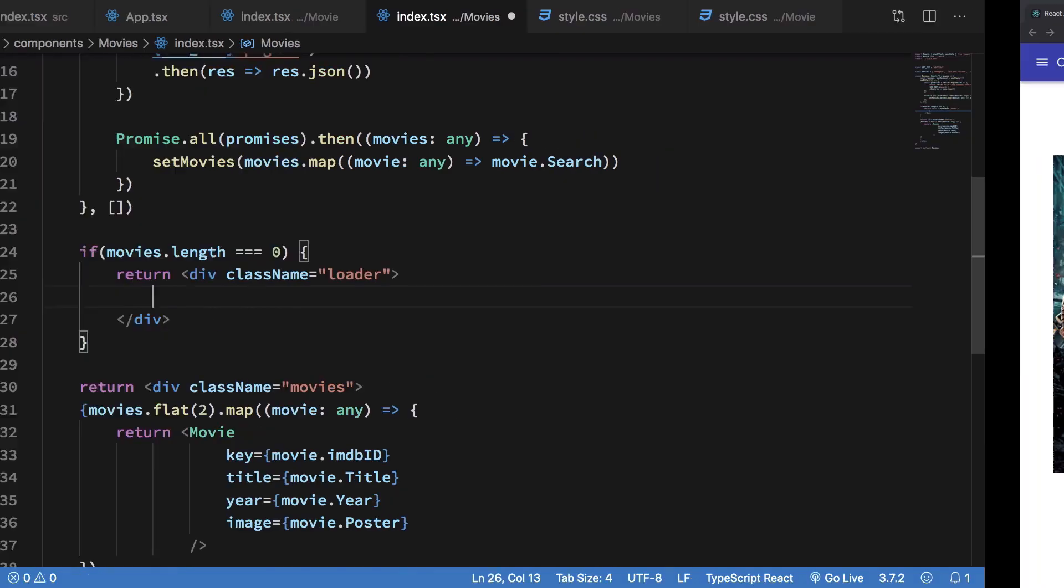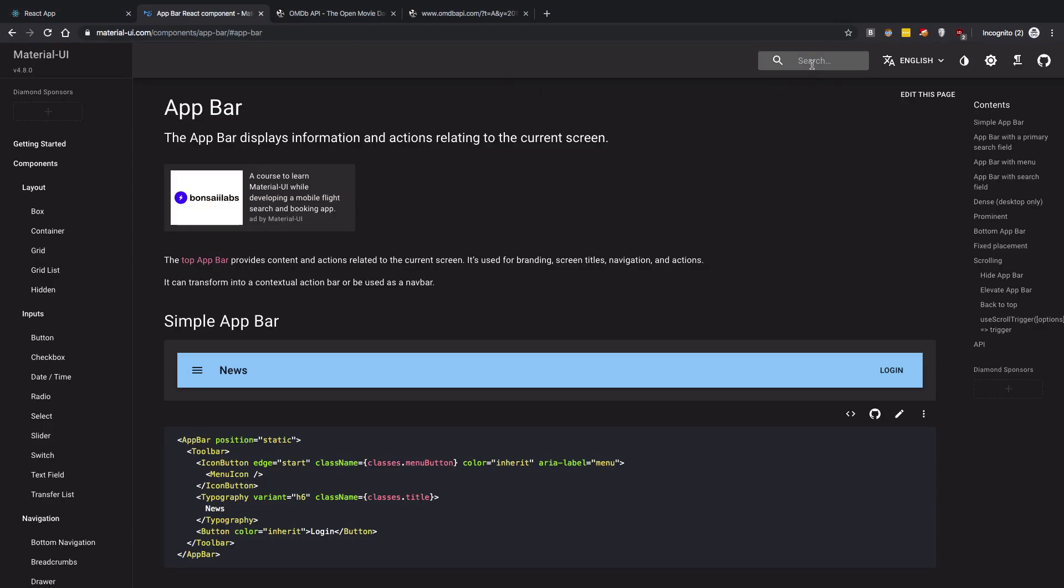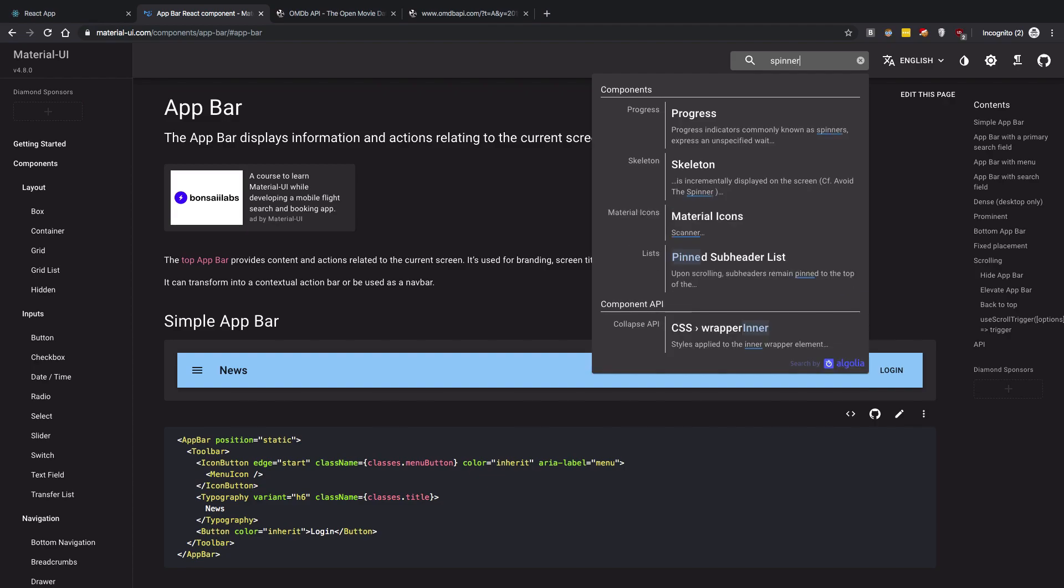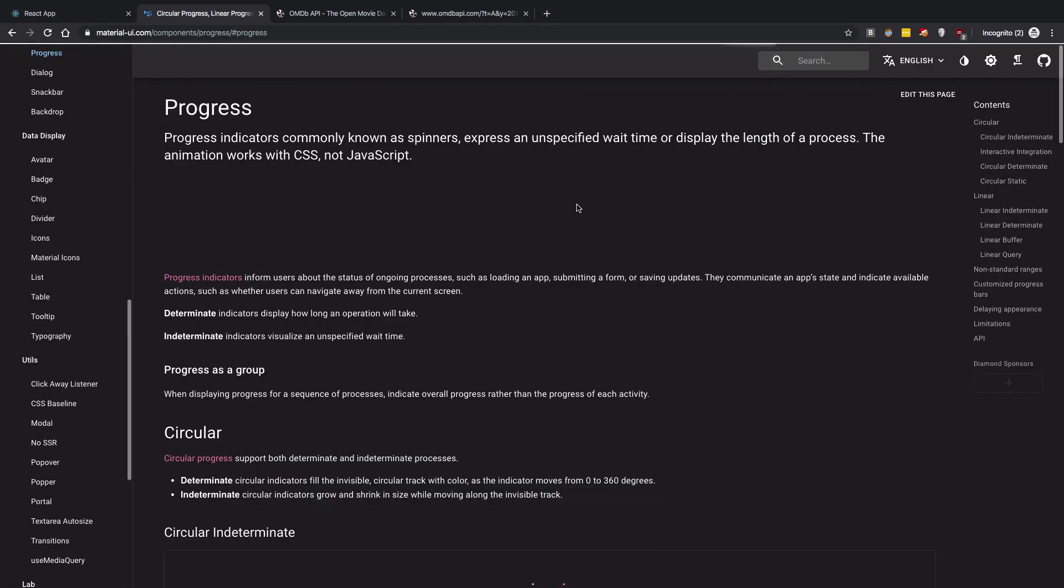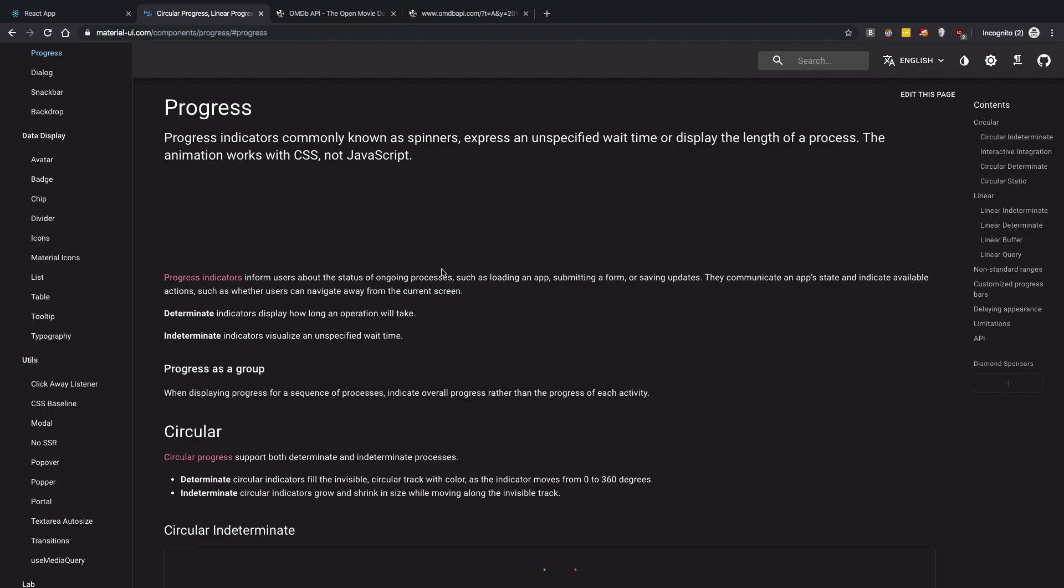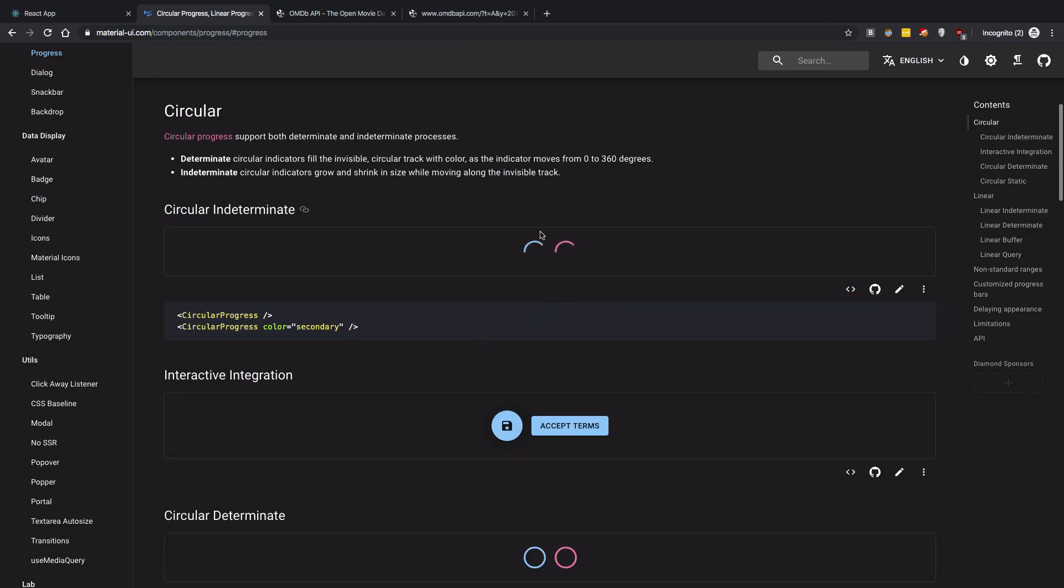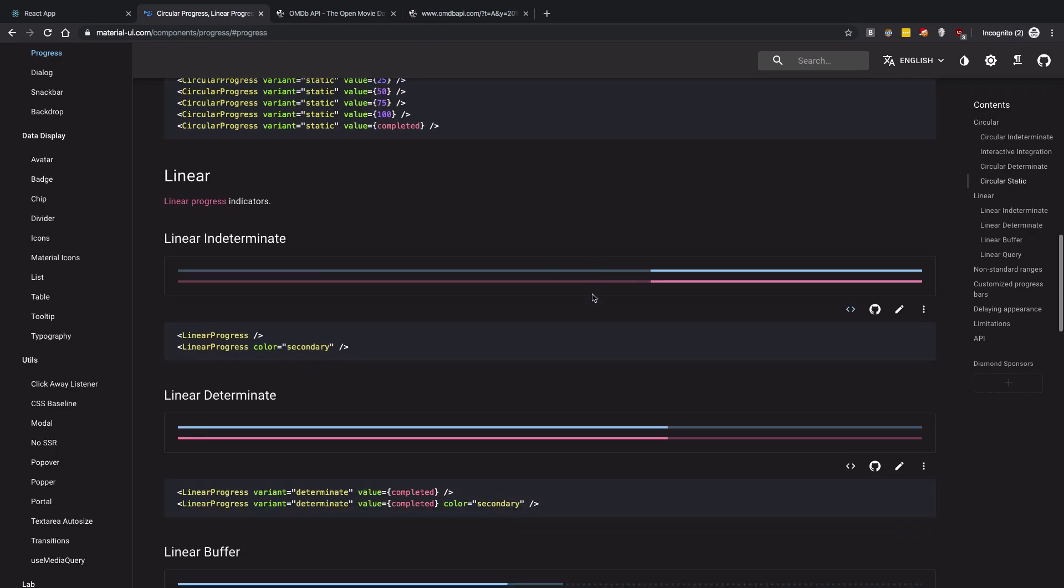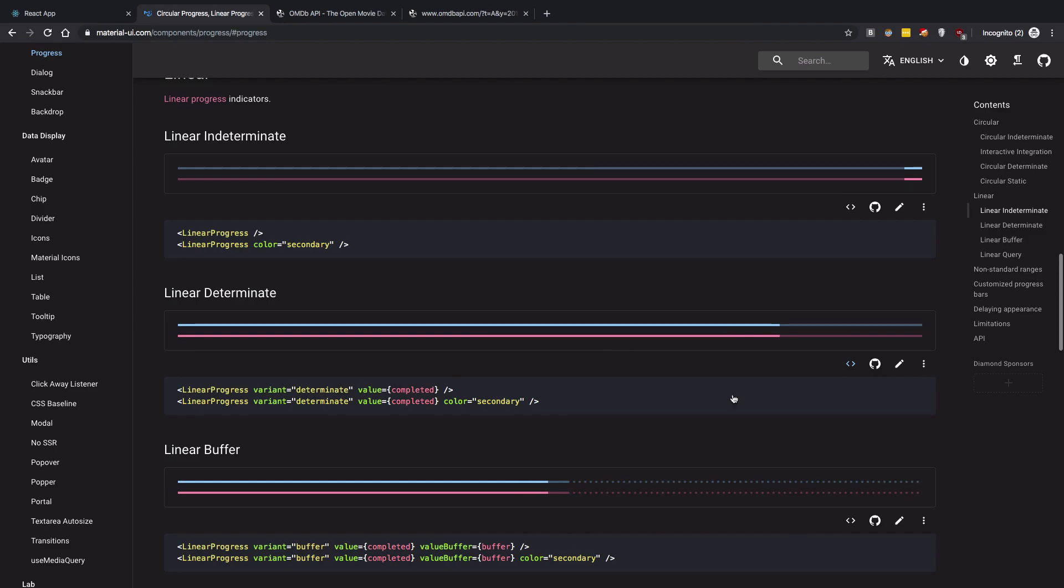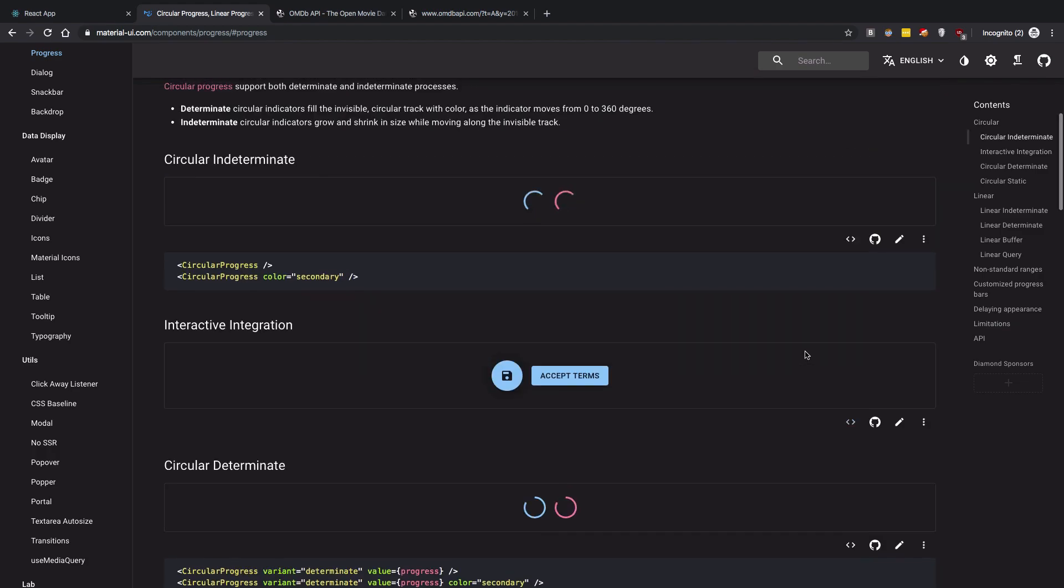So how do we do that? Well, we can just go ahead and search for a spinner or progress or whatever it is. Material UI has got your back. So we can just grab any of the loaders you like. You can have these kind of loaders, but obviously this is the most common one.